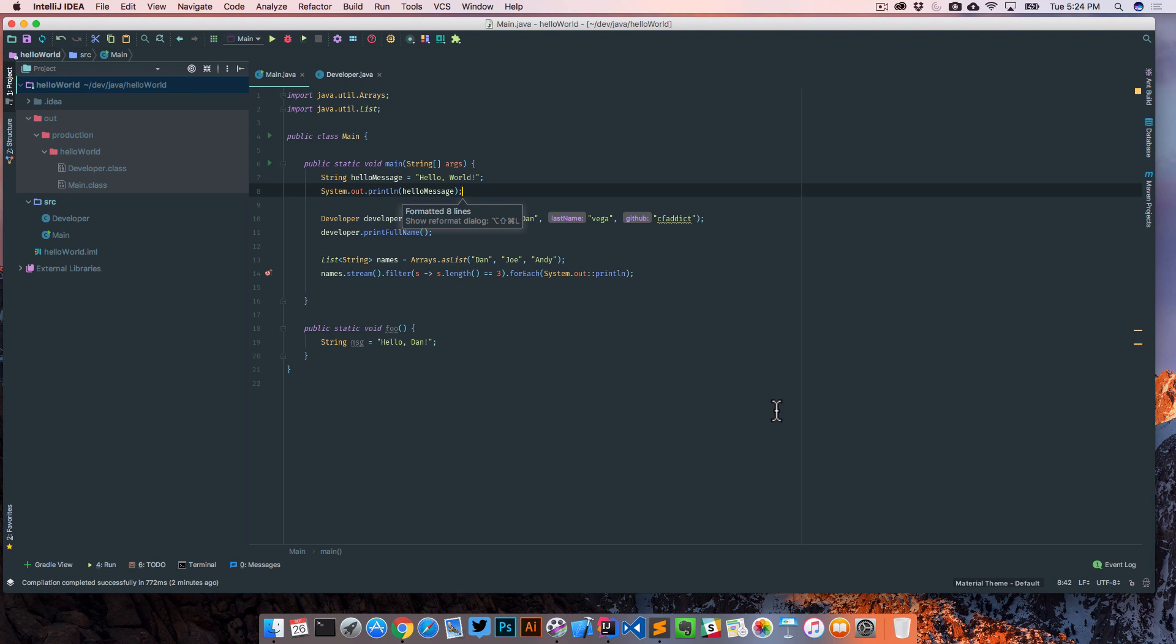Just two little small tips on both optimizing imports and formatting your code that makes working in IntelliJ just a little bit easier than writing it by hand yourself. So with that, let's go ahead and move on.